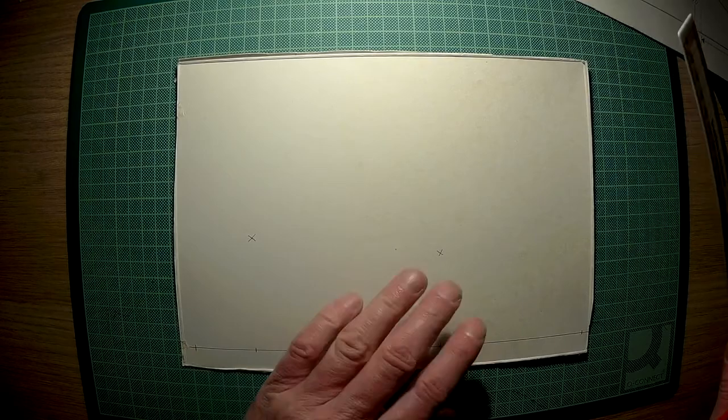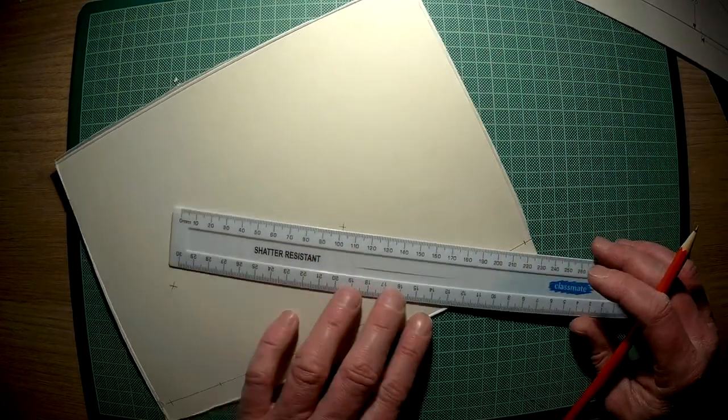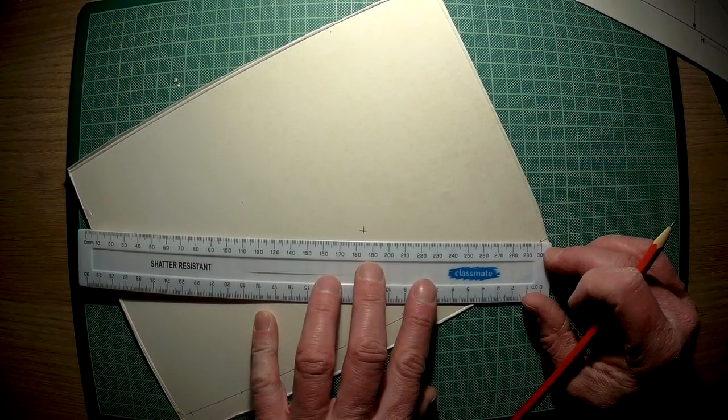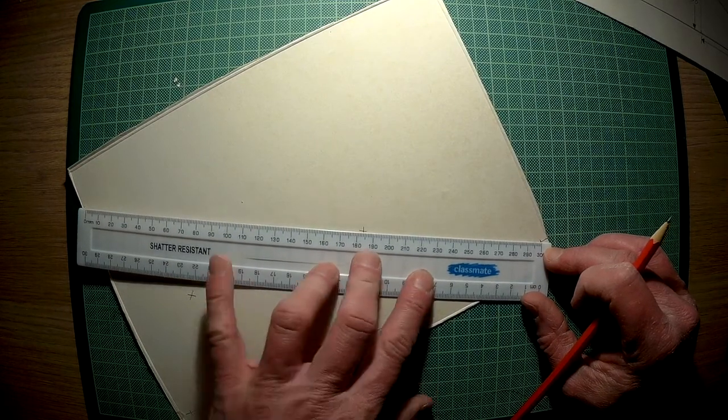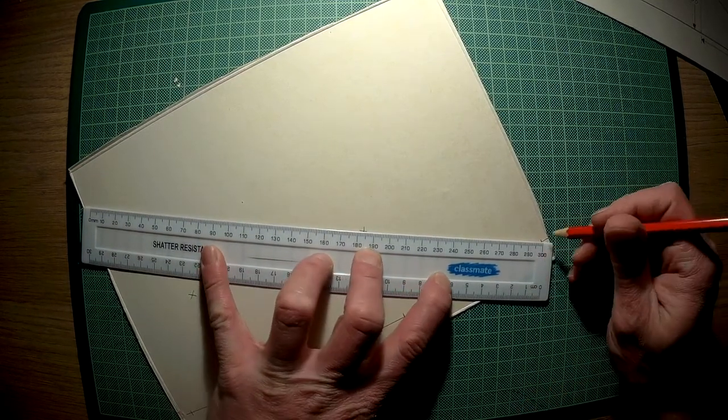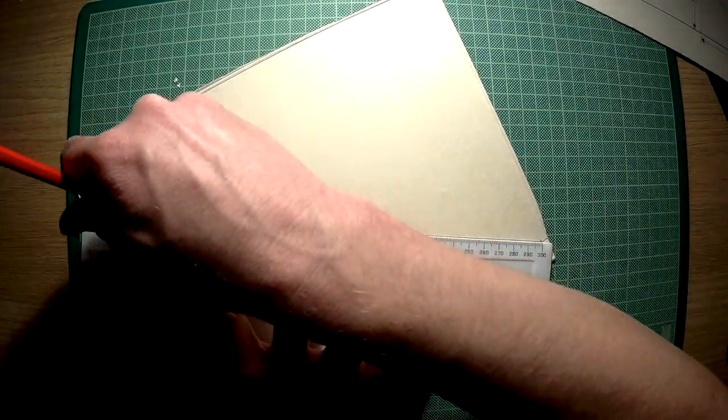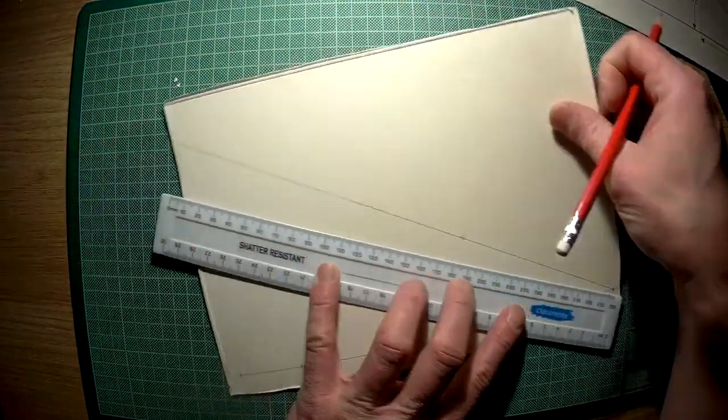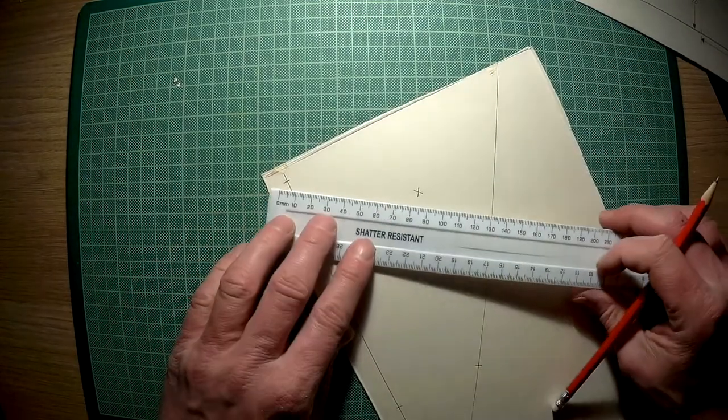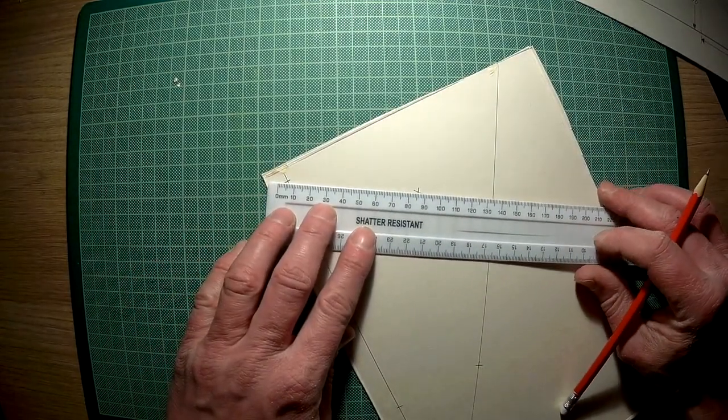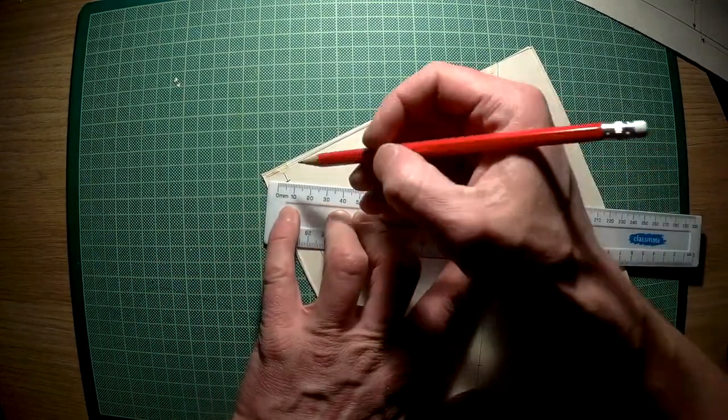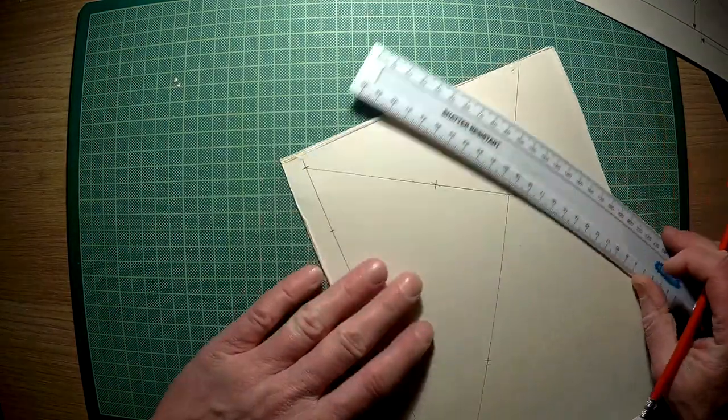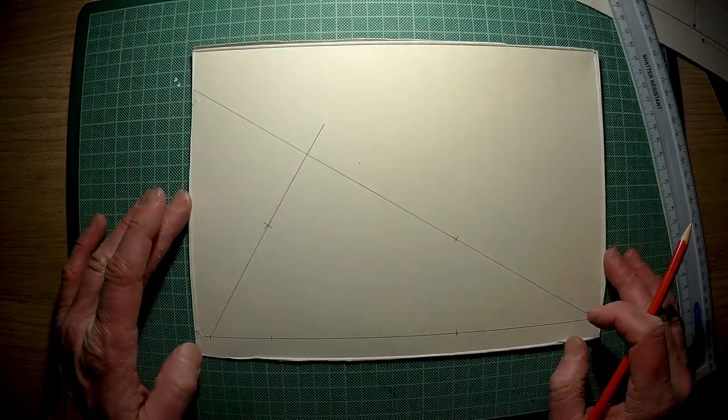These are your two main markings. Once you have got these, you want to join up from the first mark to the first point and extend this line past it. Like so. And here, from this point to this new mark, extend that. Like so. That is your basic outline.